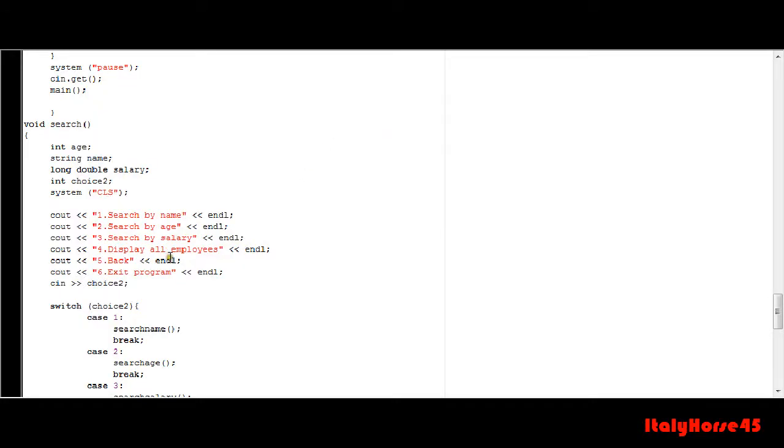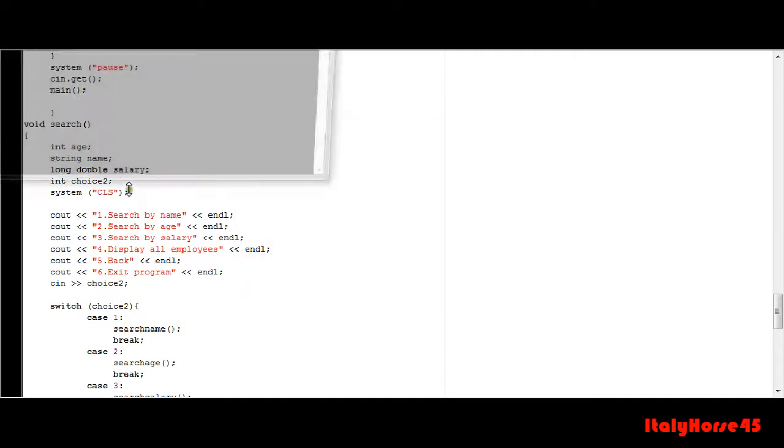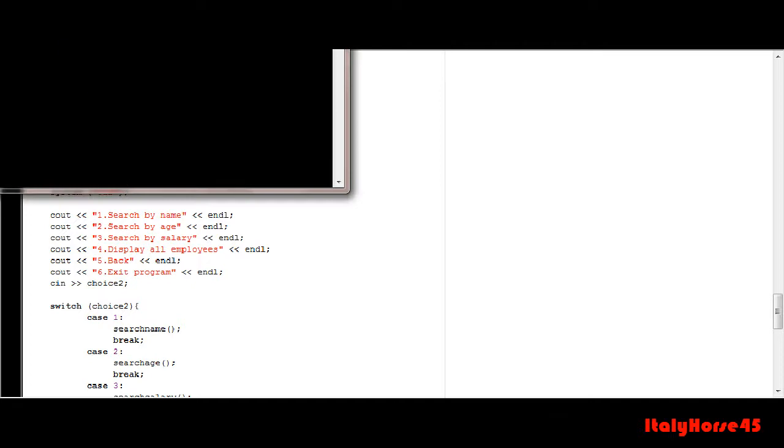Hey guys, Italyhorse45 here and today I'm making you a video about my updated version of my C++ database program. I'll go ahead and run the program for you.